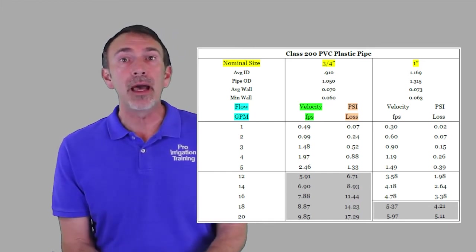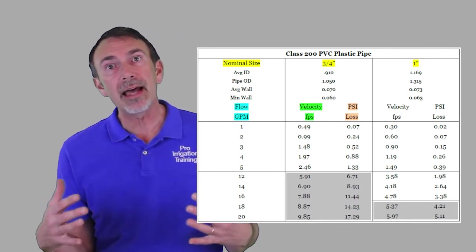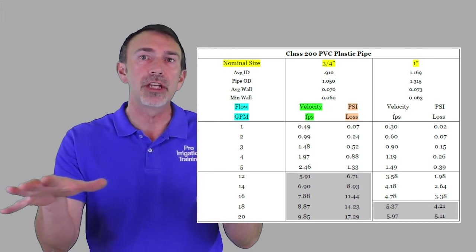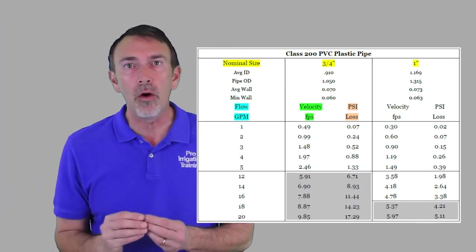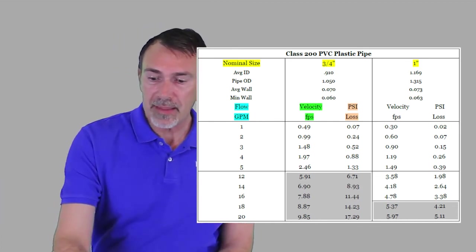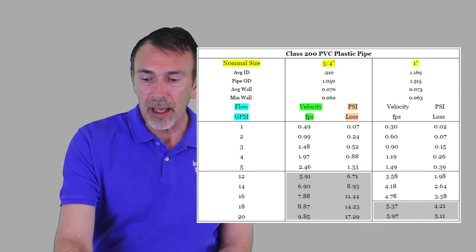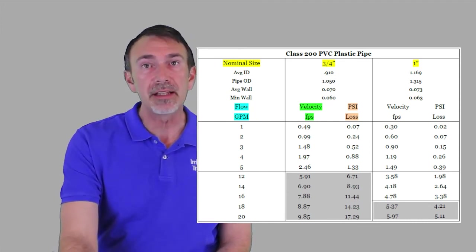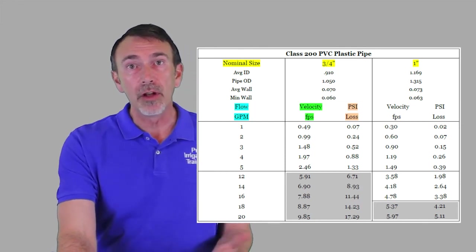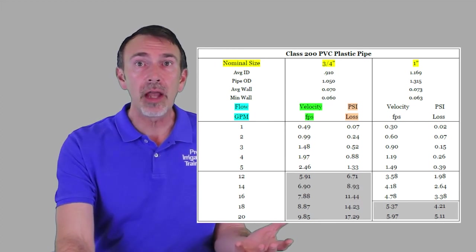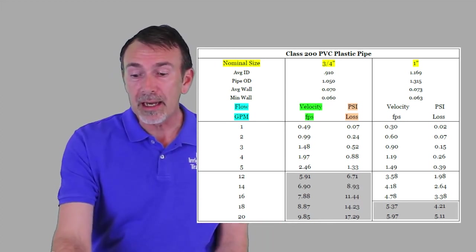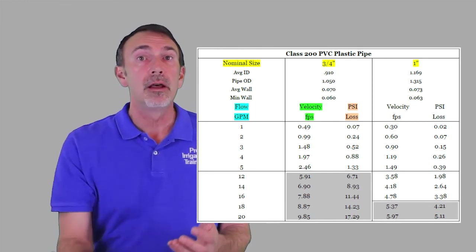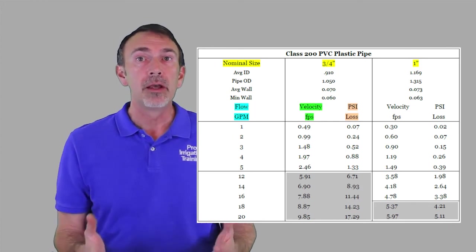And it just plain scrubs out the energy from the water before it gets to the head. So you may get the flow that you want, but it doesn't look like it has the pressure because it just doesn't have enough energy once it gets to the head to leave that head with the velocity that we want. For instance, let's say that we were looking at the one-inch column and we went down to the 20 gallons per minute and we see that that's in the shaded. Okay, the velocity is 5.97 feet per second. That don't sound like a whole lot. I mean, you know, five is our upper limit, but we're getting now up to 5.11 pounds of PSI loss per 100 feet of pipe.